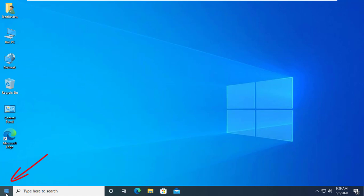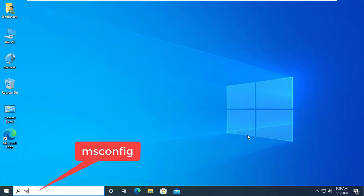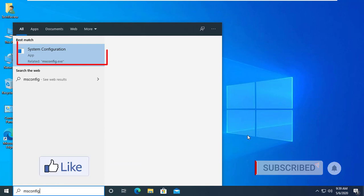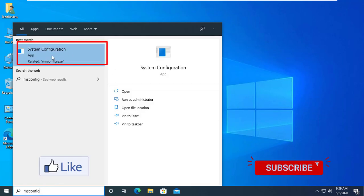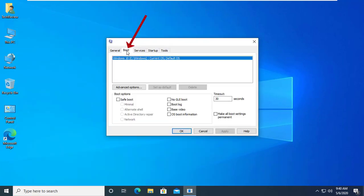For opening the Safe Mode, click on the Start menu. Write msconfig, click on System Configuration. After opening the System Configuration window, click on the Boot tab.